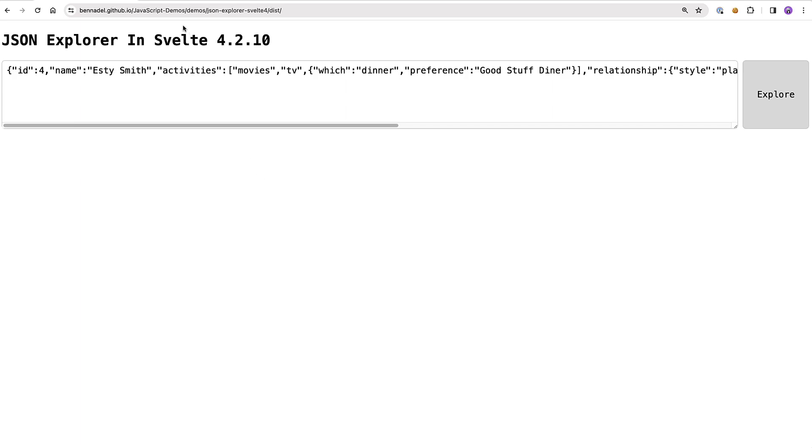I just started learning about Svelte for the first time and wanted to build something that would help codify those understandings in my brain. So I decided to build a JSON Explorer.